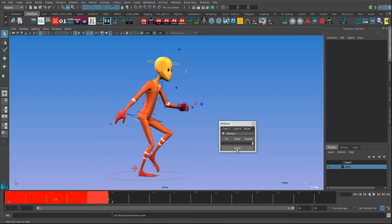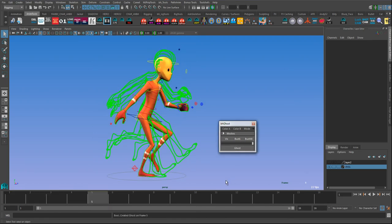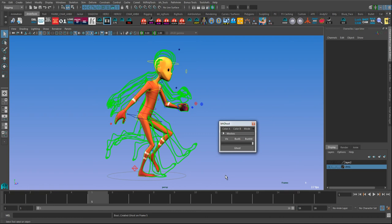Whereas if I don't have any controller selected and I select a range, it'll ghost every frame. You know that'll get pretty heavy with a character, but with bouncing balls and things like that it can be really handy.